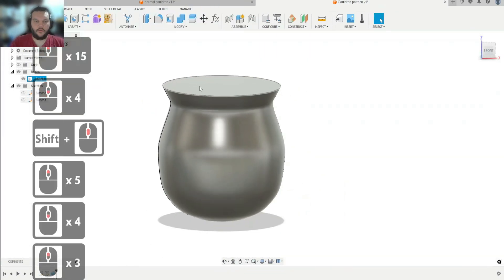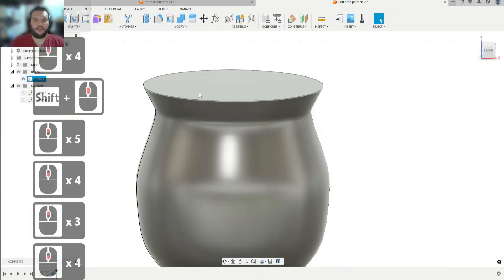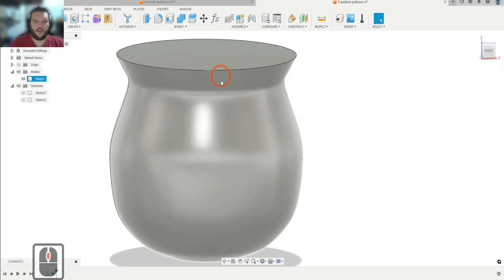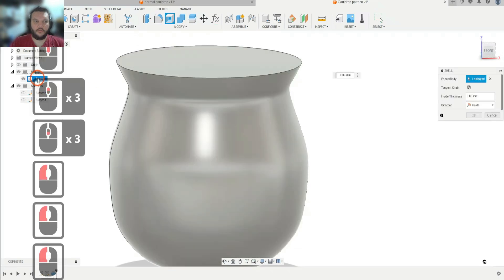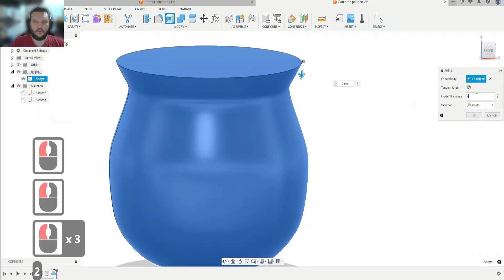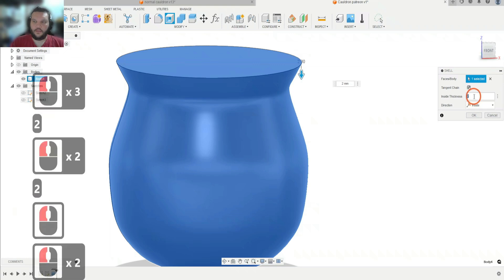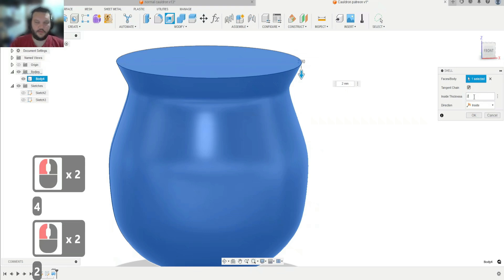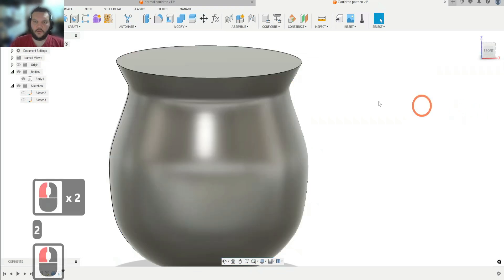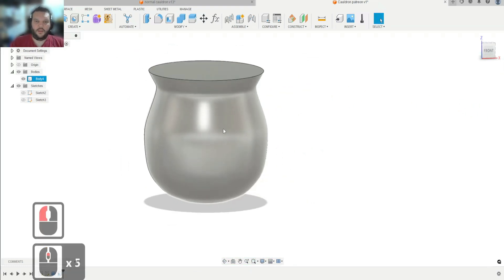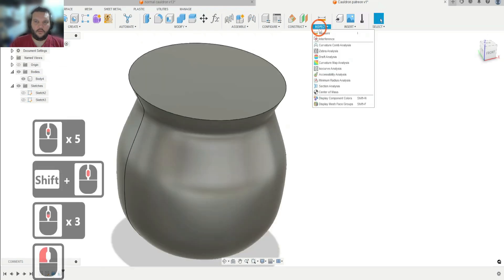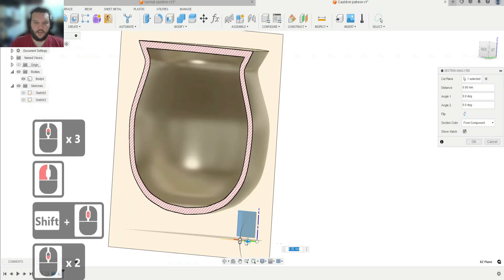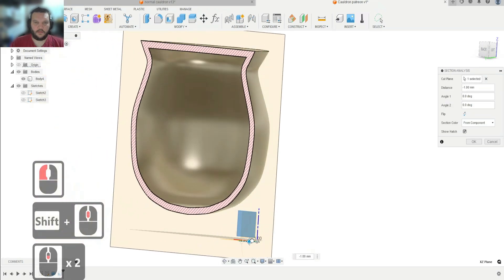Now the next thing we want to do is create a lid. But first, let's do the Shell. We'll hit Shell and go two millimeters — and see, now when we go three or four millimeters, there's no issue with a nice smooth topology. Two millimeters should be good. It doesn't look like it did anything, but if you go to Inspect, Section Analysis, and click on this plane, you can actually see it's hollow on the inside, just like we want.